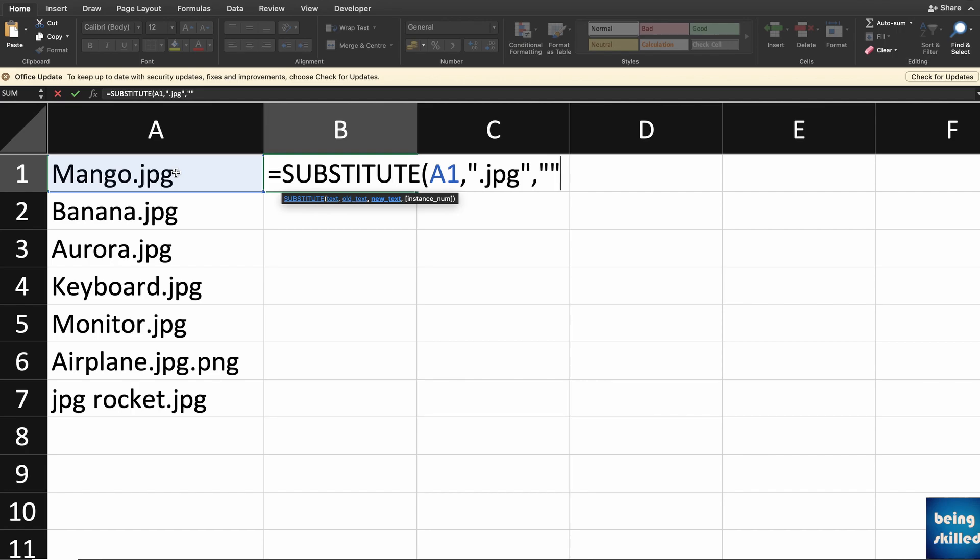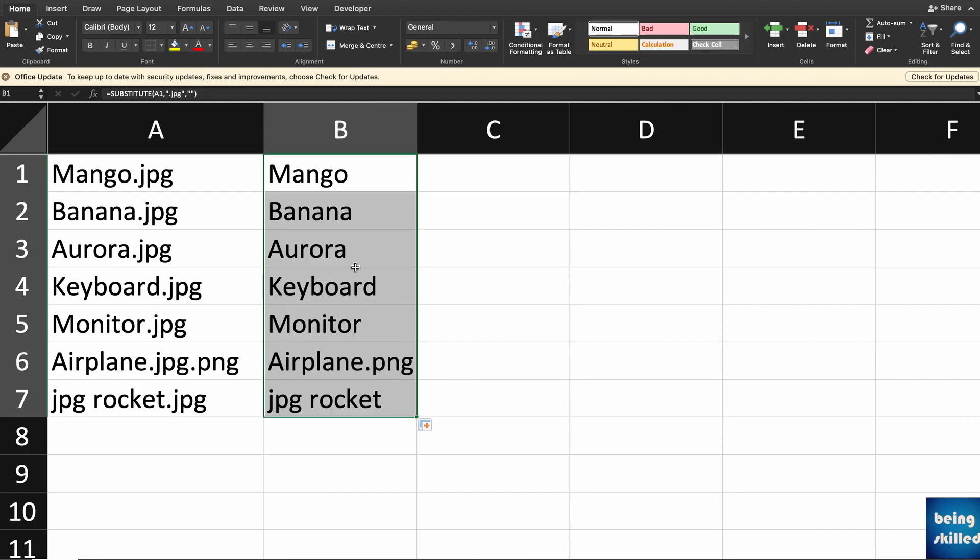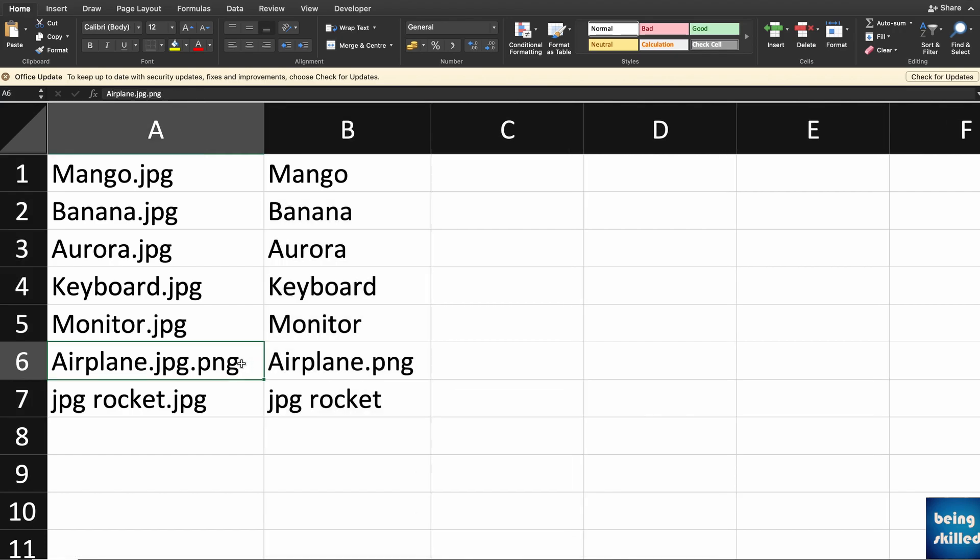Then just close the bracket and press enter. As you can see, we have that element .jpg removed. Now if you just scroll it down or pull it down, you will see that .jpg is removed from all of the cells. This is exactly what we wanted.